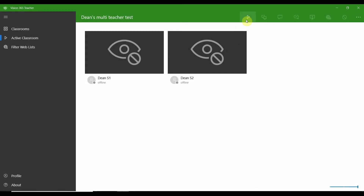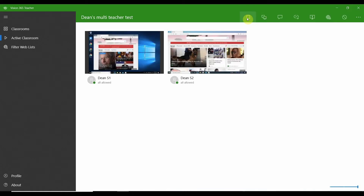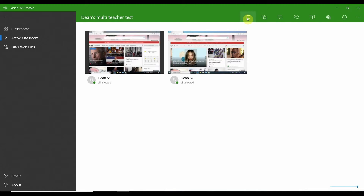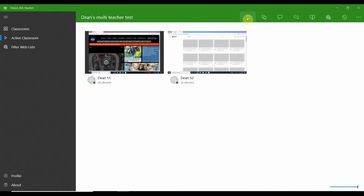I'm going to cover a few ways our customers use Vision to improve their remote teaching. At the top of the lesson you can start Vision and connect to your student devices. This tiled screen gives you a quick at-a-glance view of who is on topic.